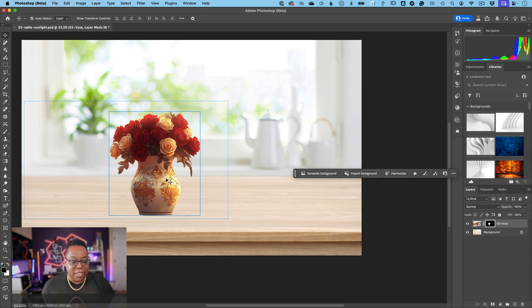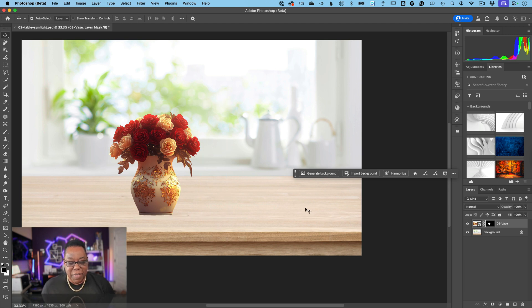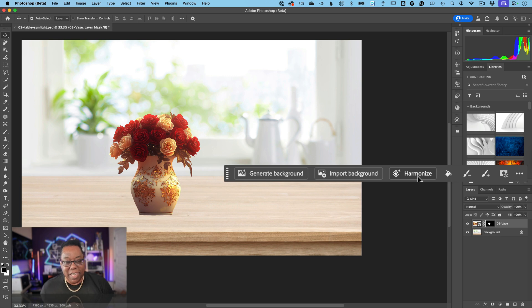This is bright daylight, but the vase looks like it was taken in a warm romantic evening setting, and they just don't look the same. Thanks to a new button on the contextual task bar starting today in the Photoshop beta, you can just click Harmonize.